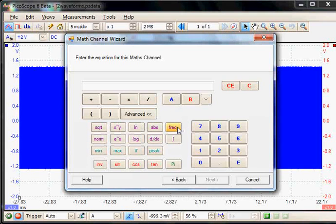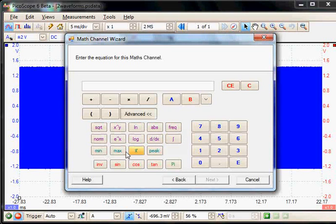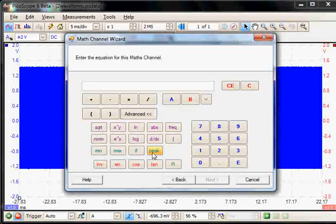We have frequency, differentiation, integration, minimum, maximum, average, and peak — also known as envelope.